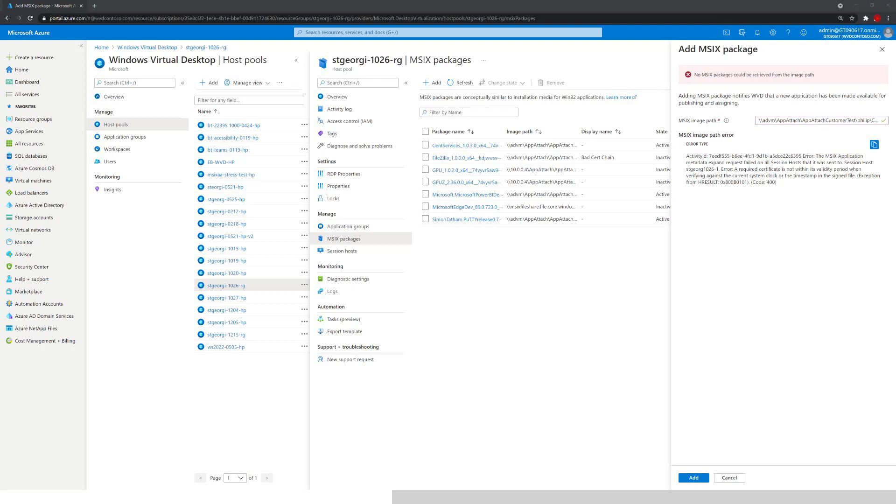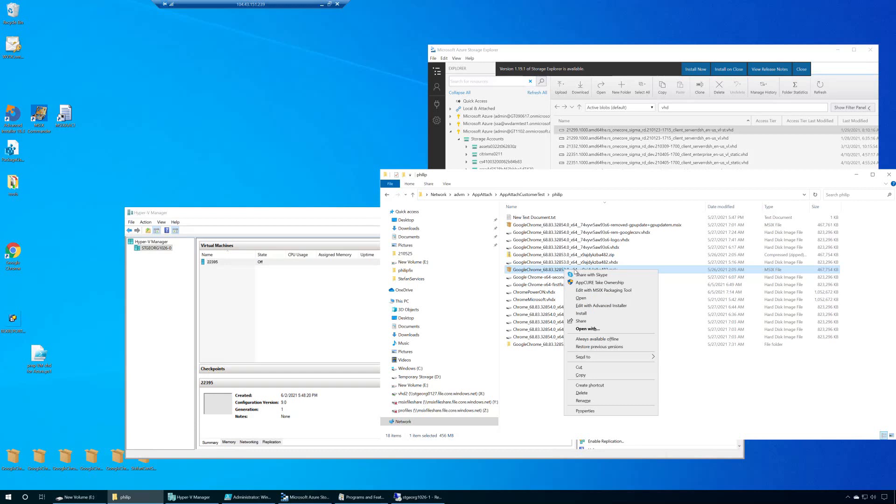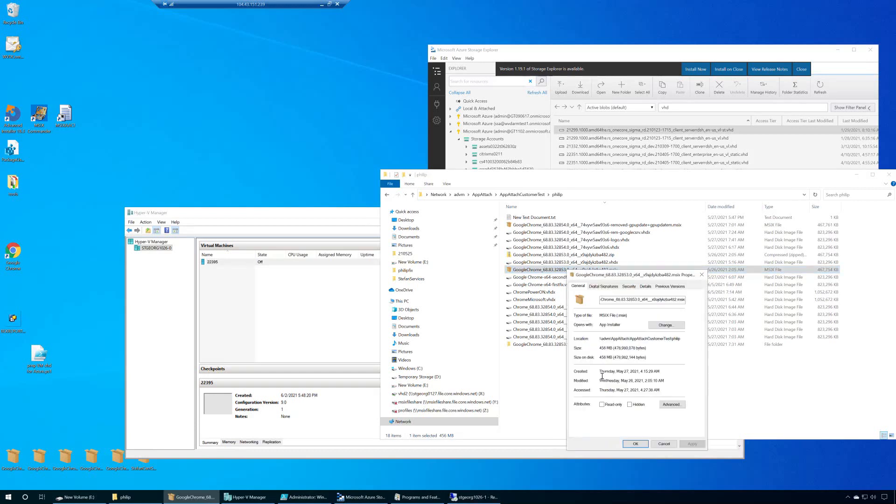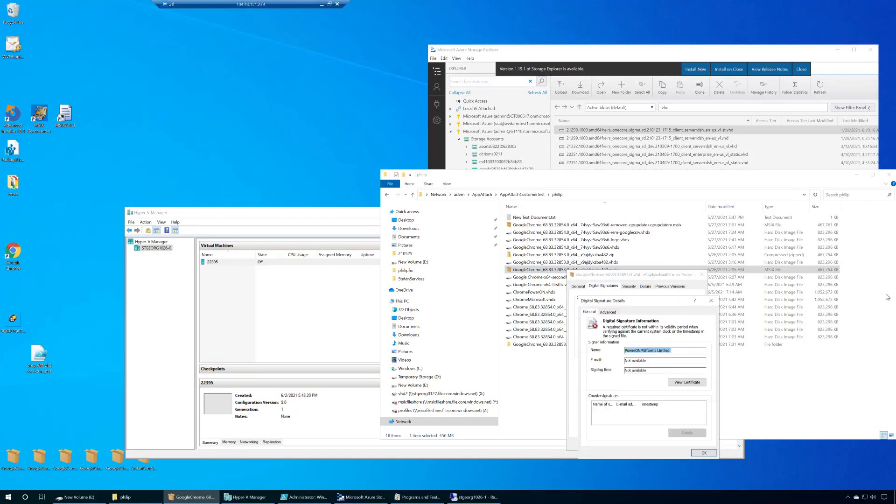I'm going to go into my repackaging VM, open that MSIX from which this VHD was created, and we'll take a look. So on my repackaging machine, I have found the MSIX that I used to create my VHD. Click properties, I'm going to go into the digital signature, I'm going to click details.